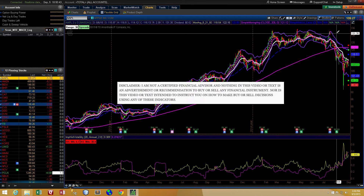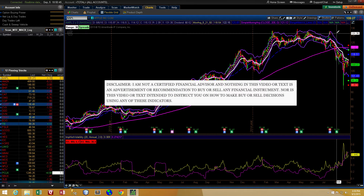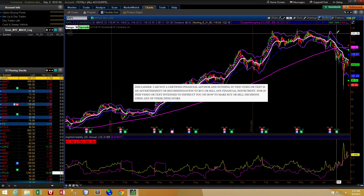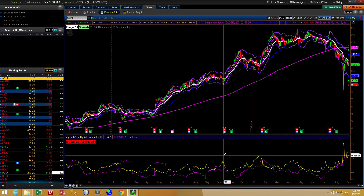I myself am not a professional trader, and I'm not trying to tell you this is an indicator that you can use to make buy or sell decisions. Nothing in this video should be construed to be an advertisement to buy or sell any financial instrument or tell you how to manage your trading decisions. With that out of the way...